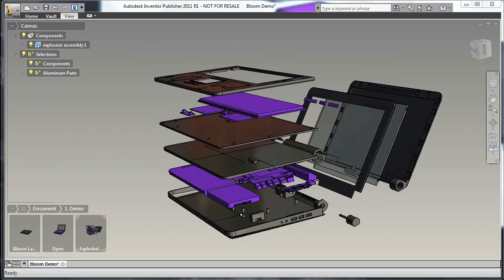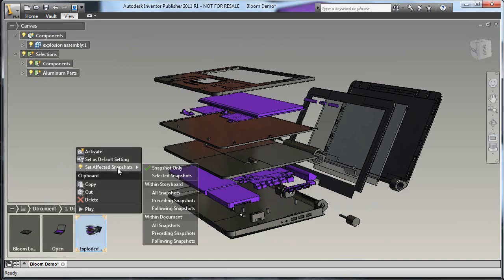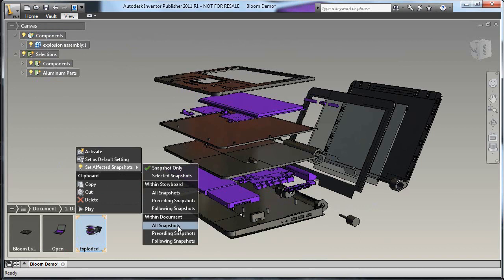Let's say I want to change the background color, material, or rendering style. First, by right-clicking on the storyboard editor, I can ensure all snapshots are affected by the changes I'm about to make.